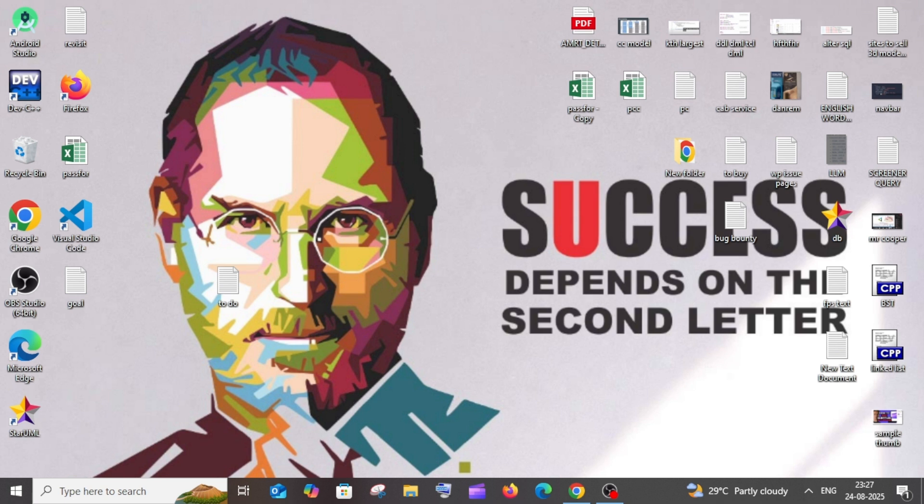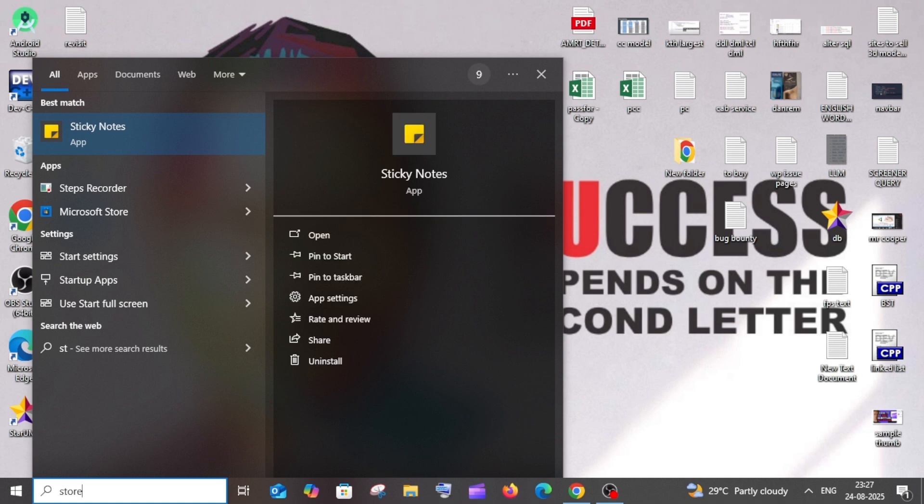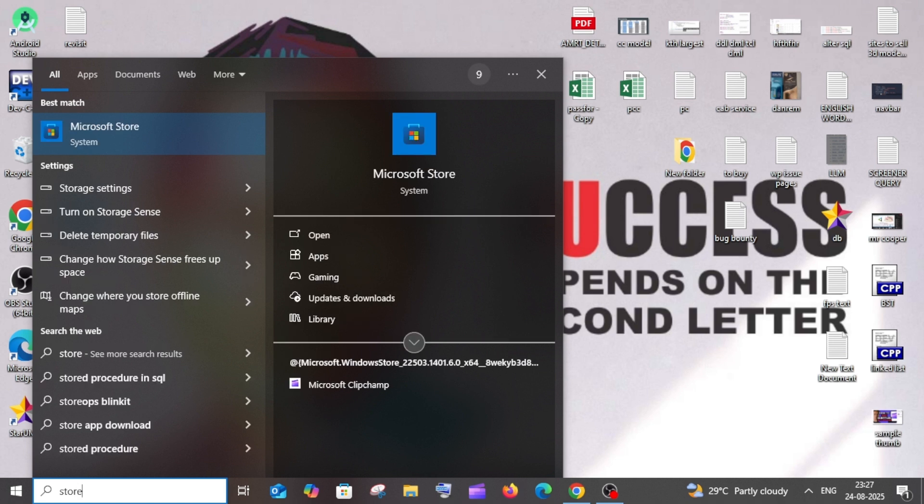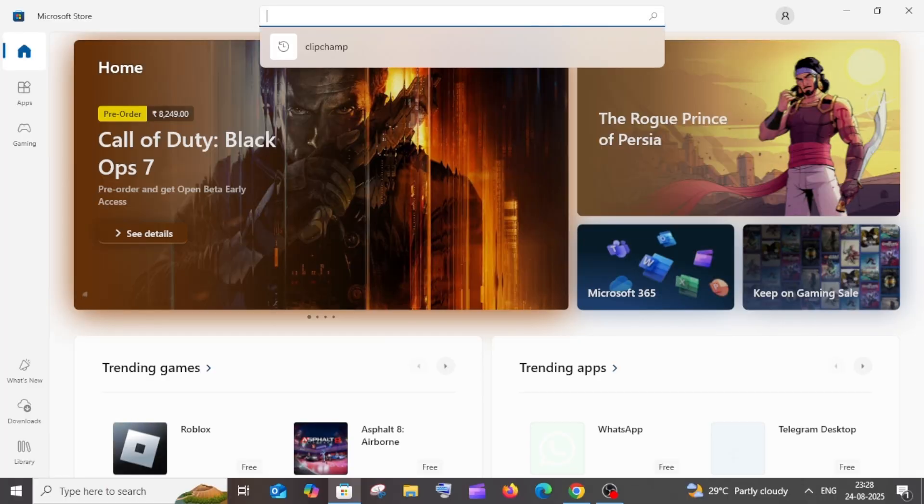First thing, just open Microsoft Store. Just go to search and type Store. You'll have this Microsoft Store option. Open it and here just search for Outlook.